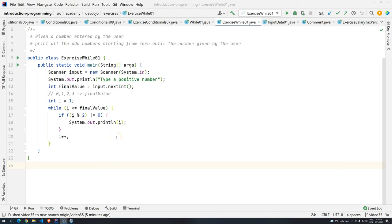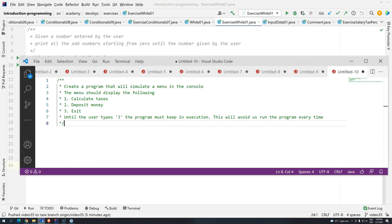Hi everyone, welcome back to WD Academy and welcome back to Introduction to Programming using Java. We have another exercise that probably is going to be useful in the future and is very, very simple.